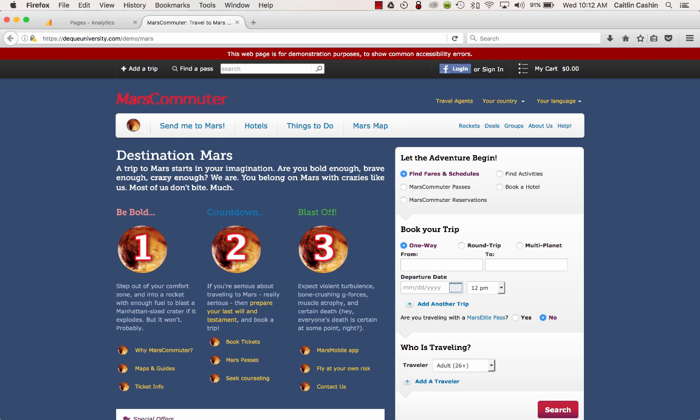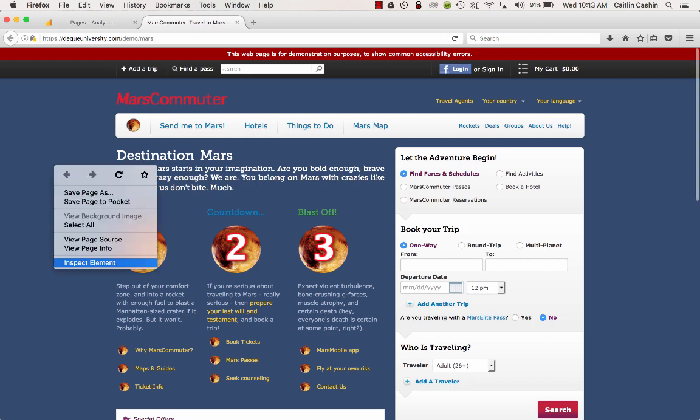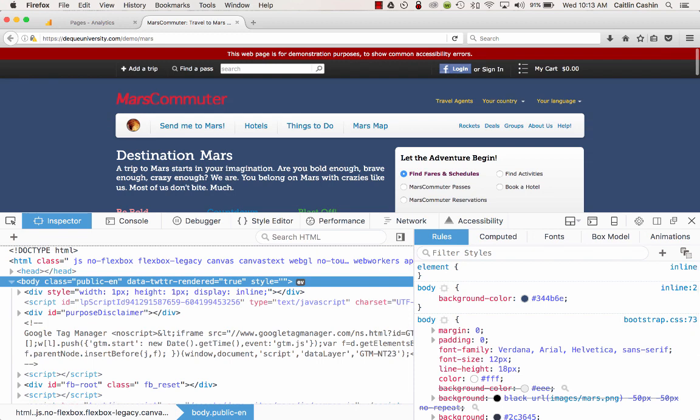So I have my page that I would like to test open in the browser, and I'm just going to go ahead and right click on this page and select Inspect Element. That opens up the developer tools in Firefox.